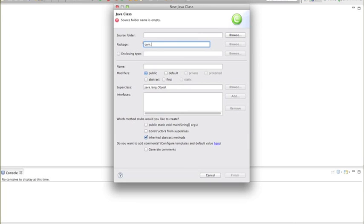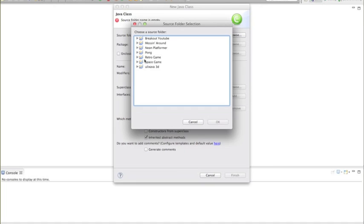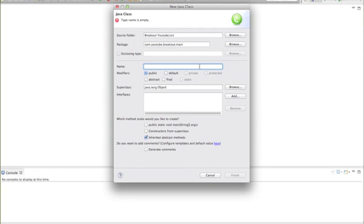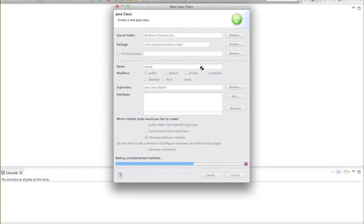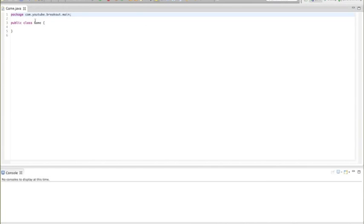Now we want to create our class and put it in the main package we just created. The full package path is com.youtube.breakout — you can name the class whatever you want, but I'm naming it Game because this is going to be our main class.